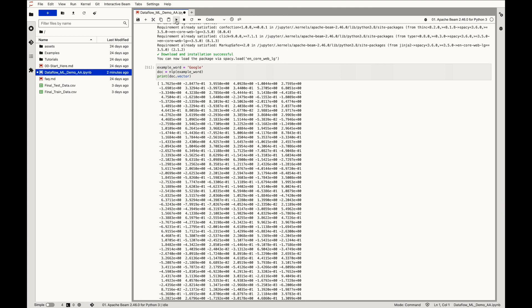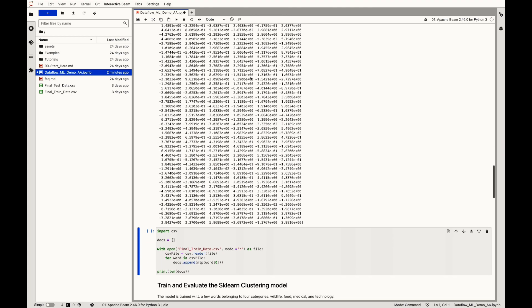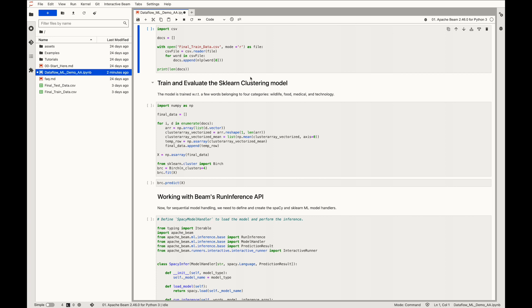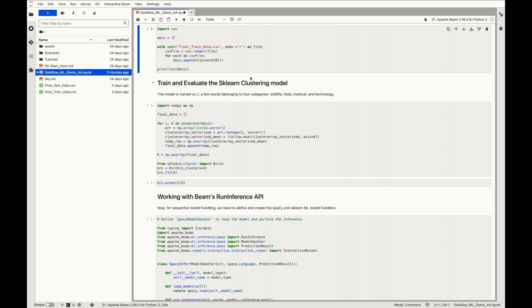We run this code cell and there you go, a 300-dimensional vector is produced. For all of the 111 words of the training dataset, 111 word vectors are created using the large model loaded in the previous step. This results in a 2D matrix having 111 rows and 300 columns.